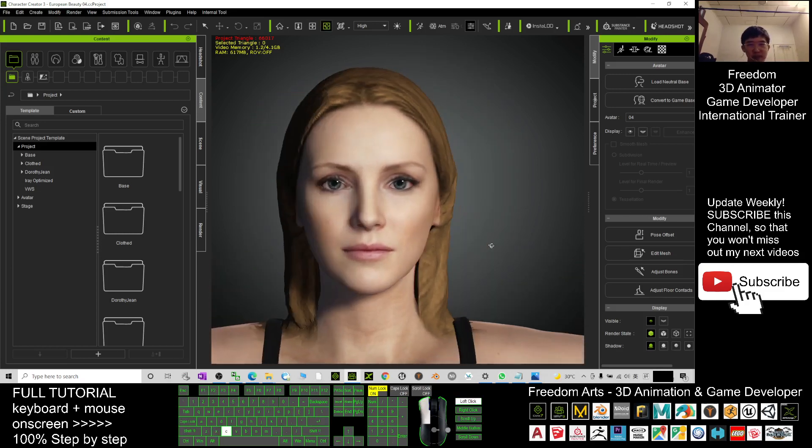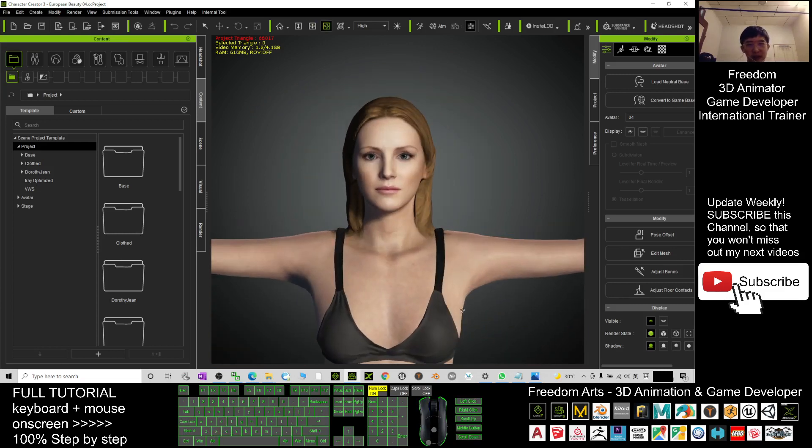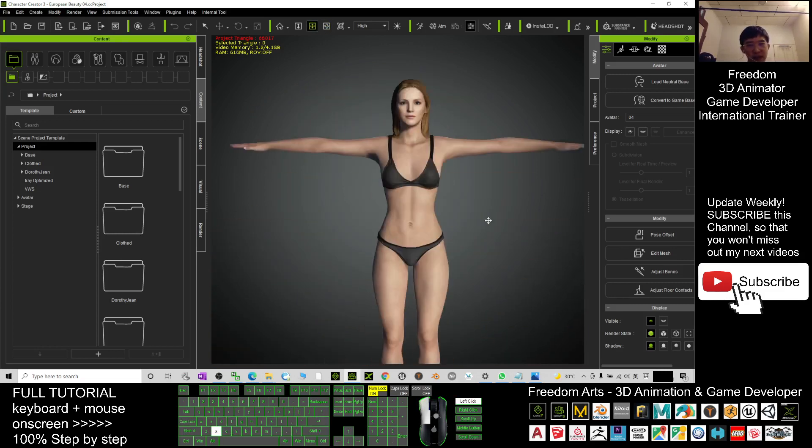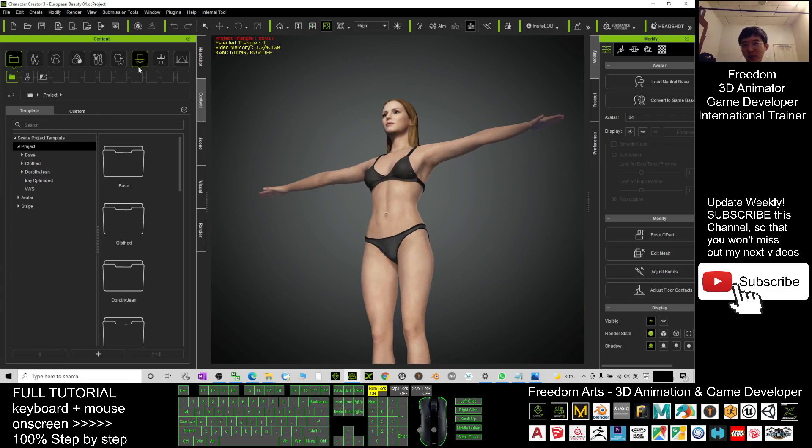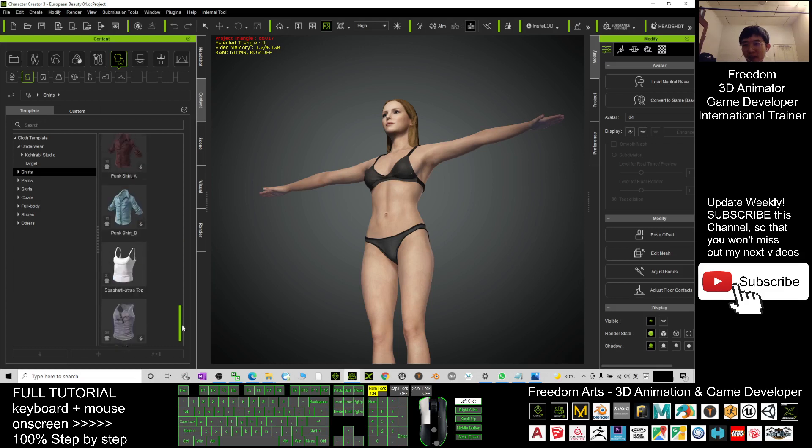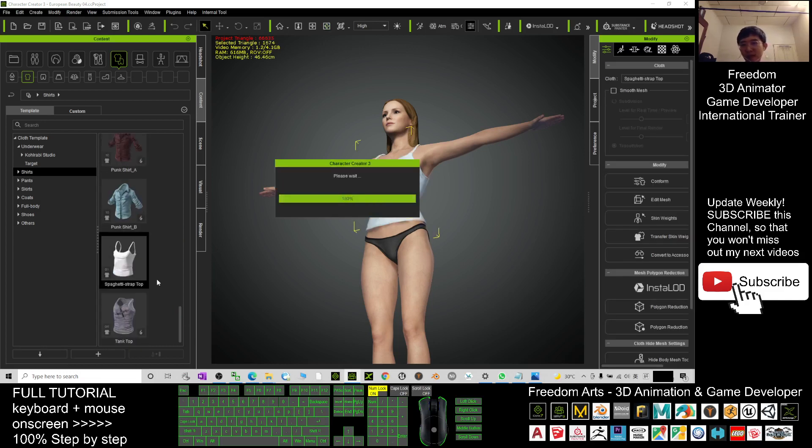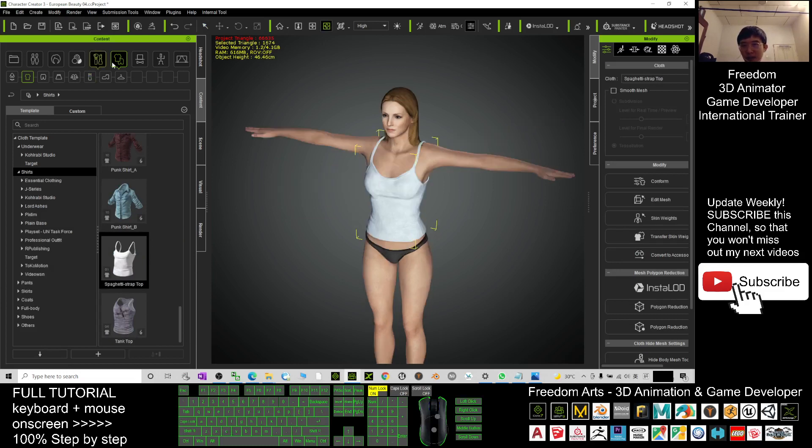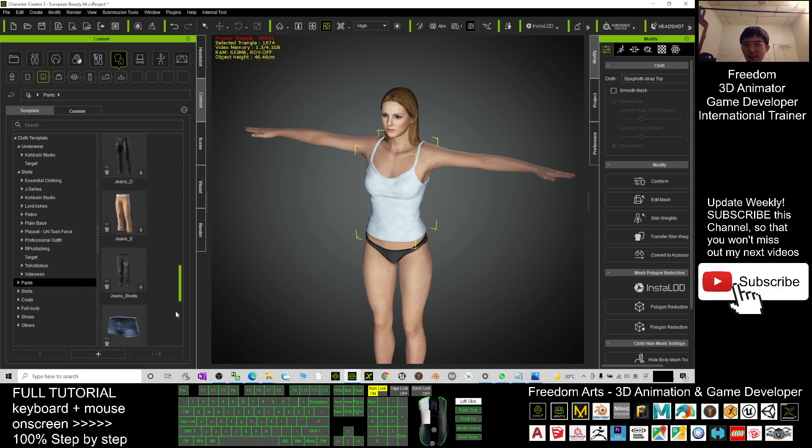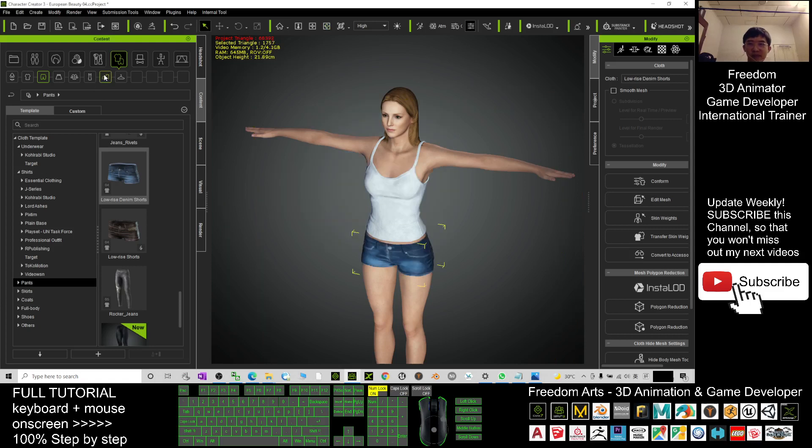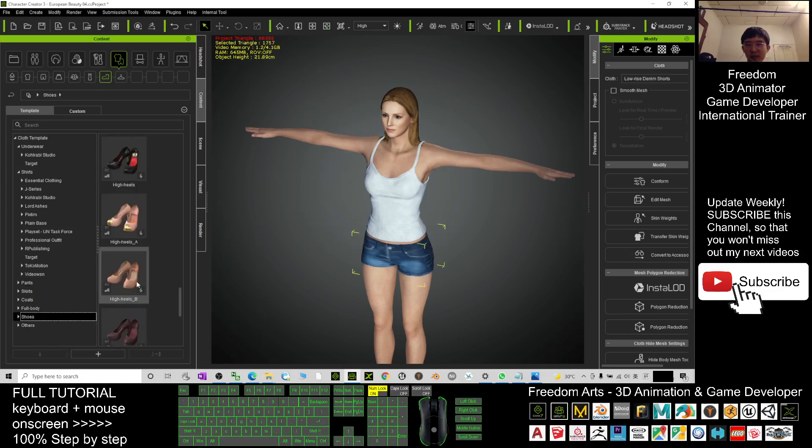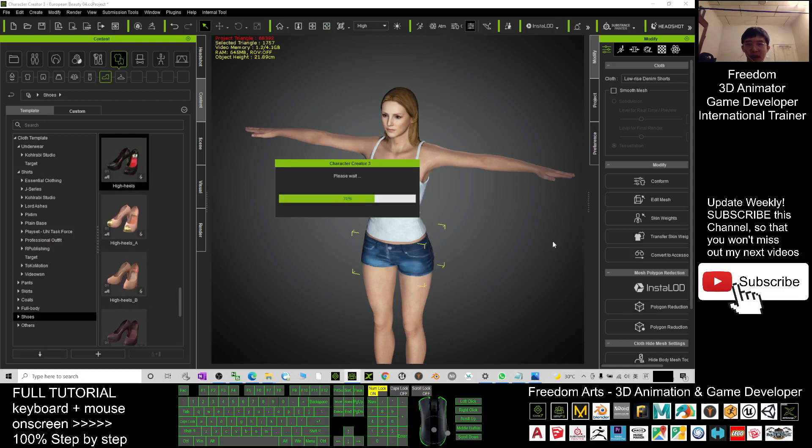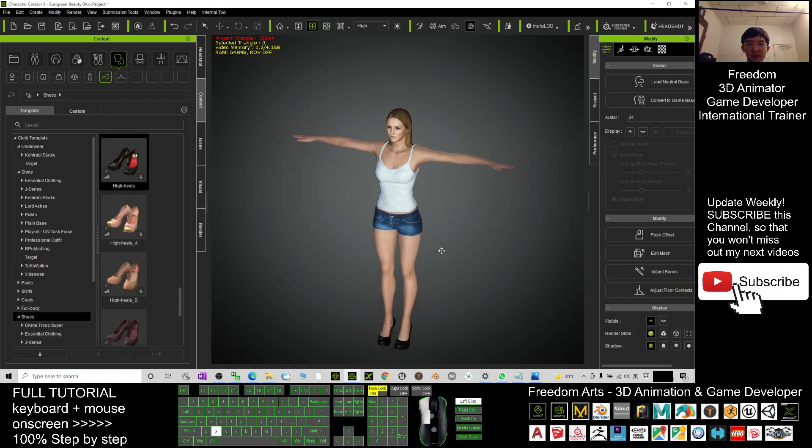This avatar you can just dress her. You can choose here, you can give her a dress, for example a top, and you can give her pants as well. Here you just need to drag in, then you can dress her and give her shoes as well, high heel shoes.